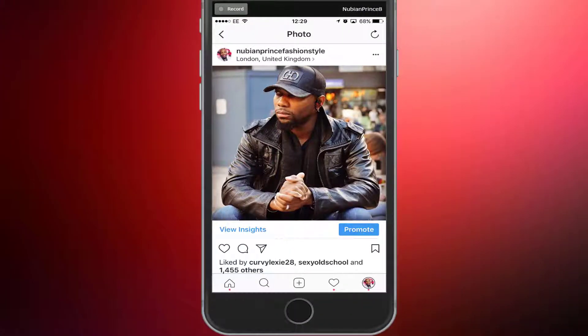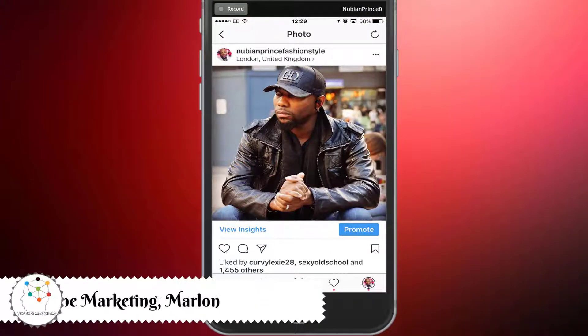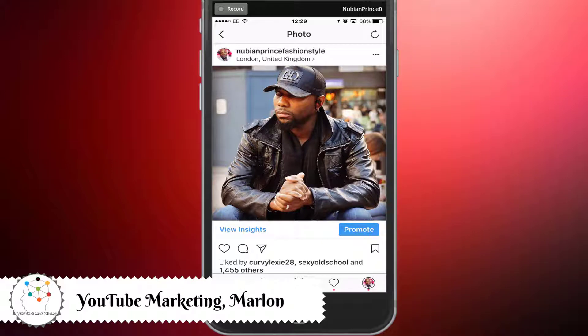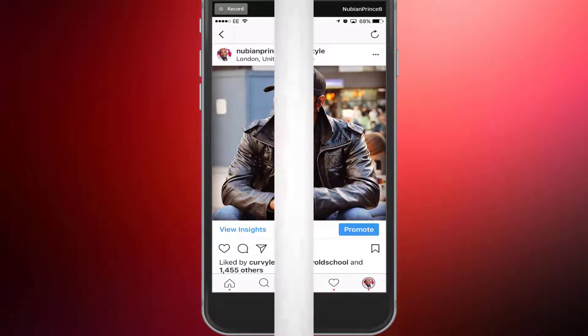Hey guys, welcome back to my channel. I am your host Marlon and today I want to do another Instagram tutorial. In this one, it's how to schedule posts on your iPhone. So if that's what you're looking for, stick around.